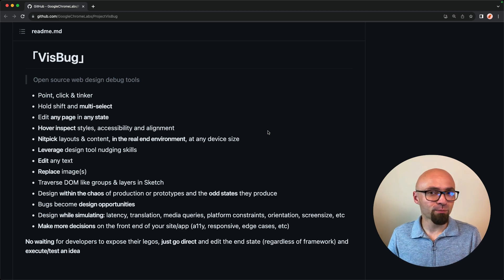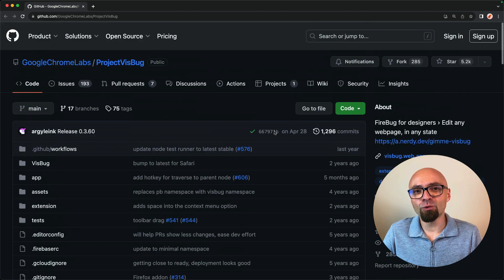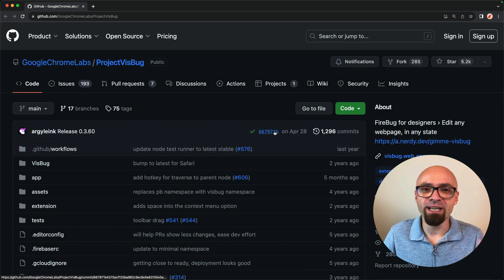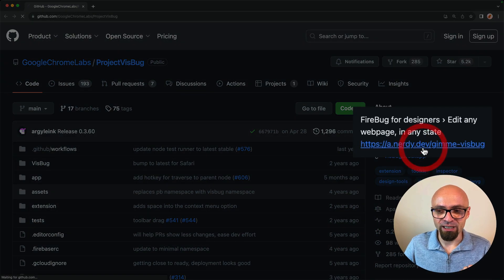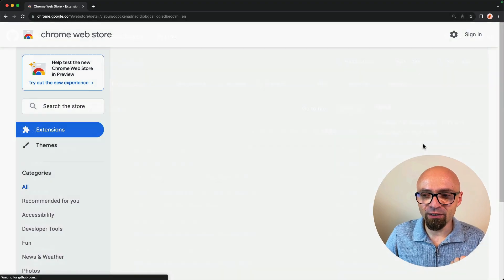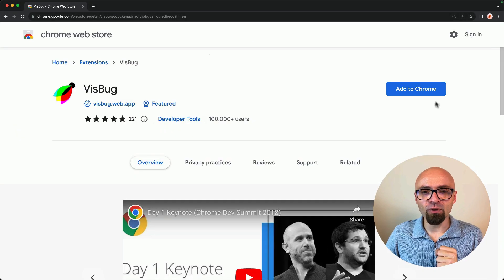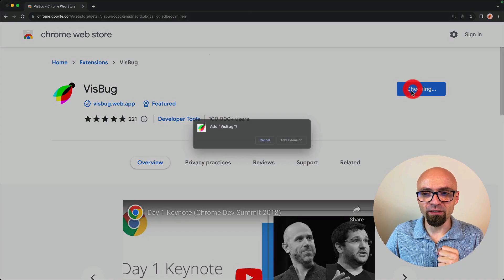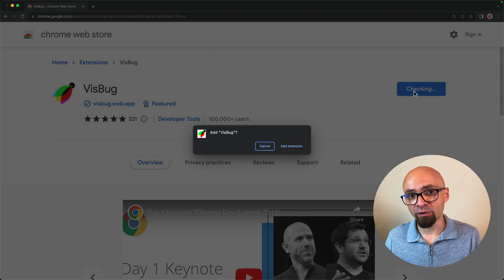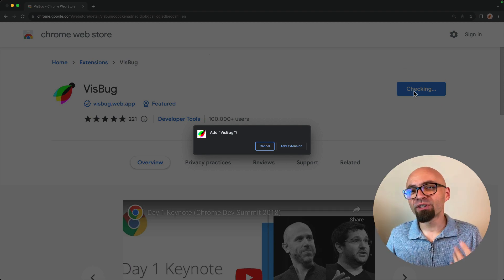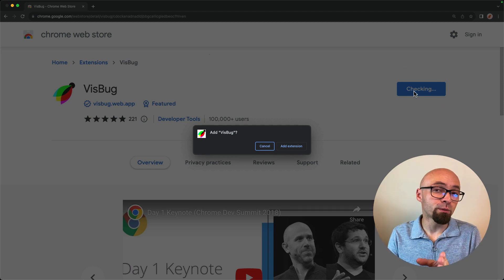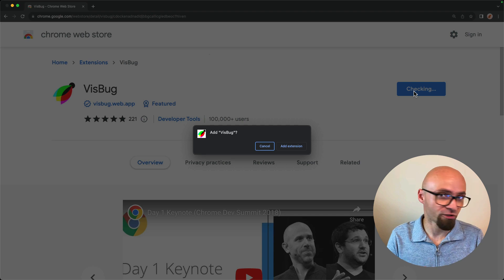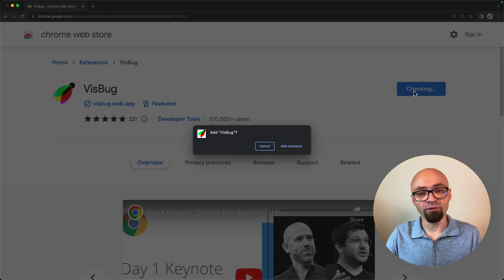At the core, this is a browser extension and you install it as you would with any other browser extension. Link is right here. I'm going to open it and I'm going to add VisBug to Chrome browser because I'm currently using Chrome. VisBug should be available for other browsers as well. So if you're using a different browser like Firefox or Safari, it should be available for those as well.